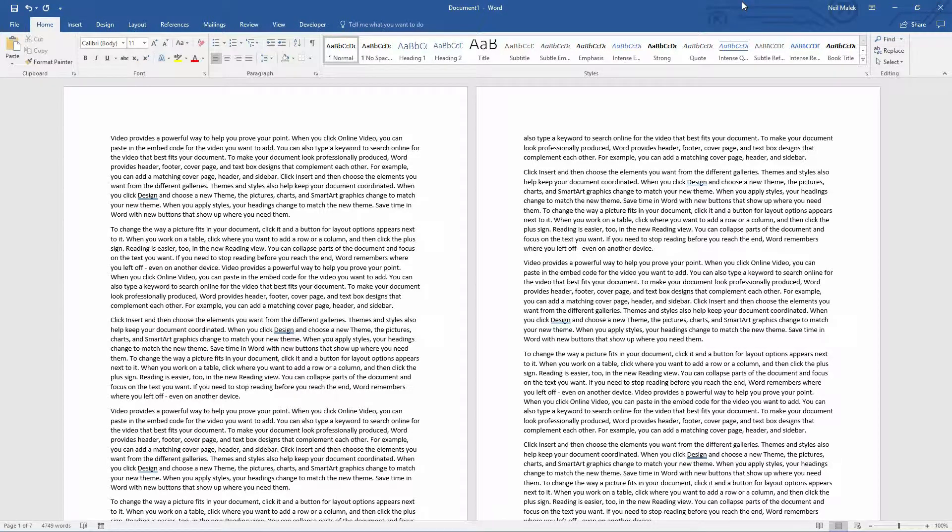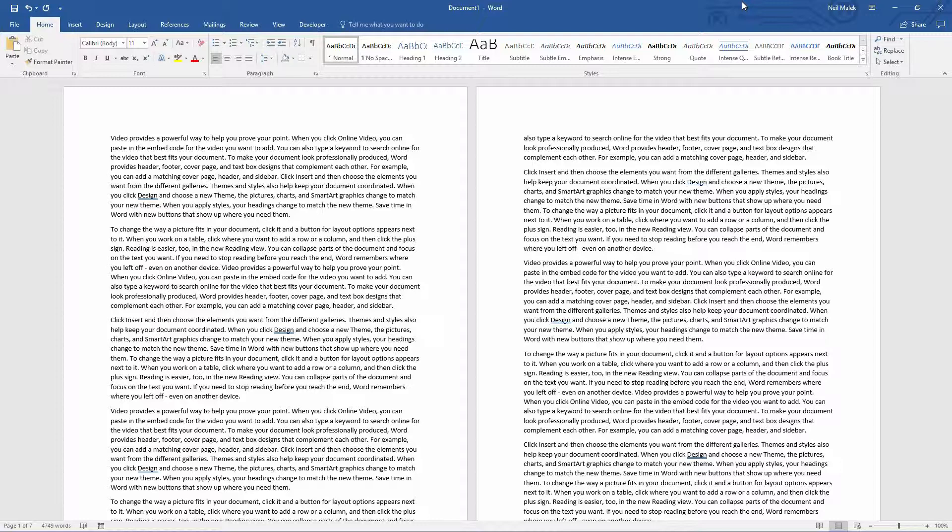Hi, everyone. Neil Malek from Knack Training bringing you Everyday Office video number eight today. This is talking about using the format painter and also copy formatting, which sounds like the same thing, but it's not exactly the same thing. So let's get started with what is the format painter and why do I care?